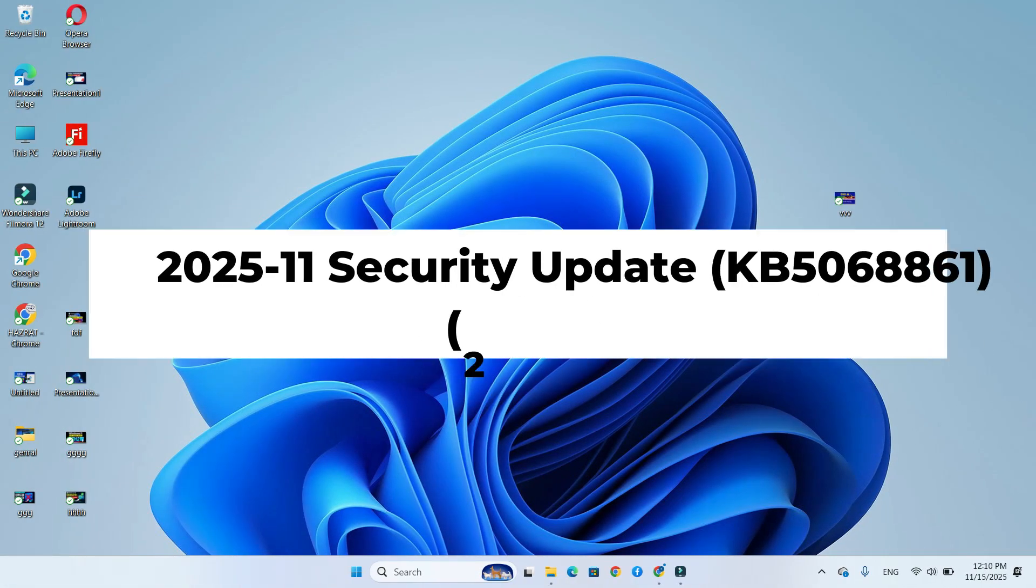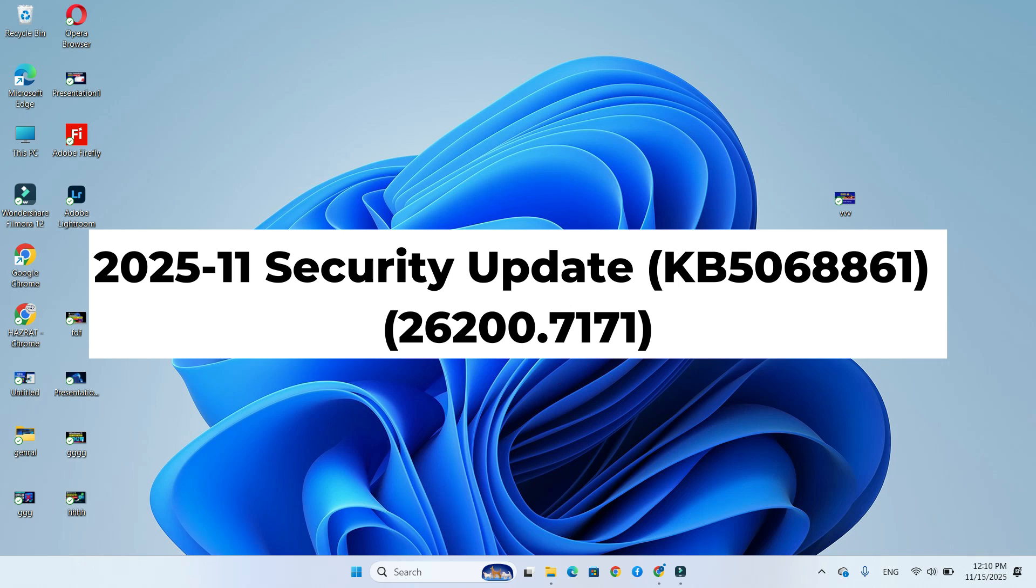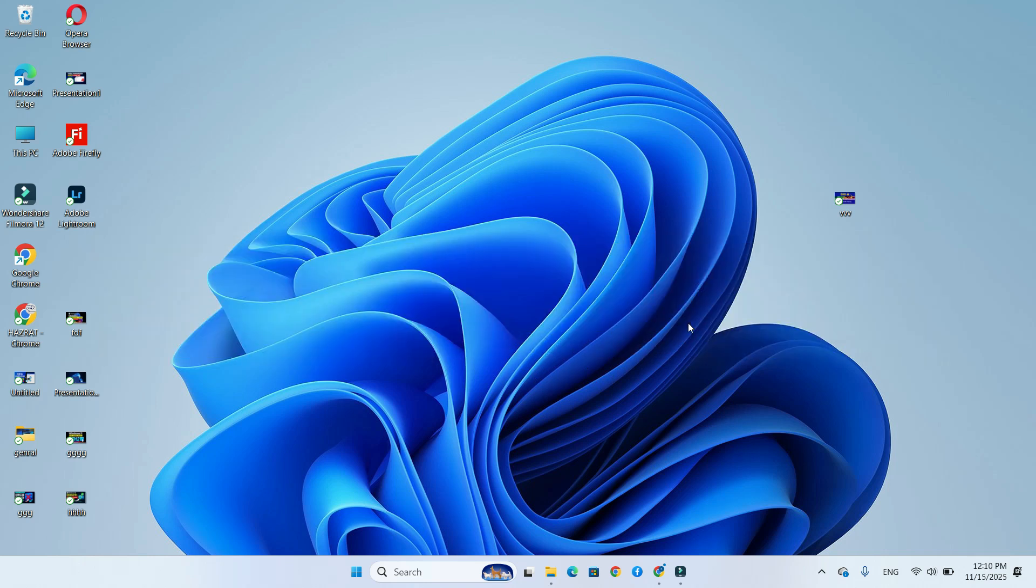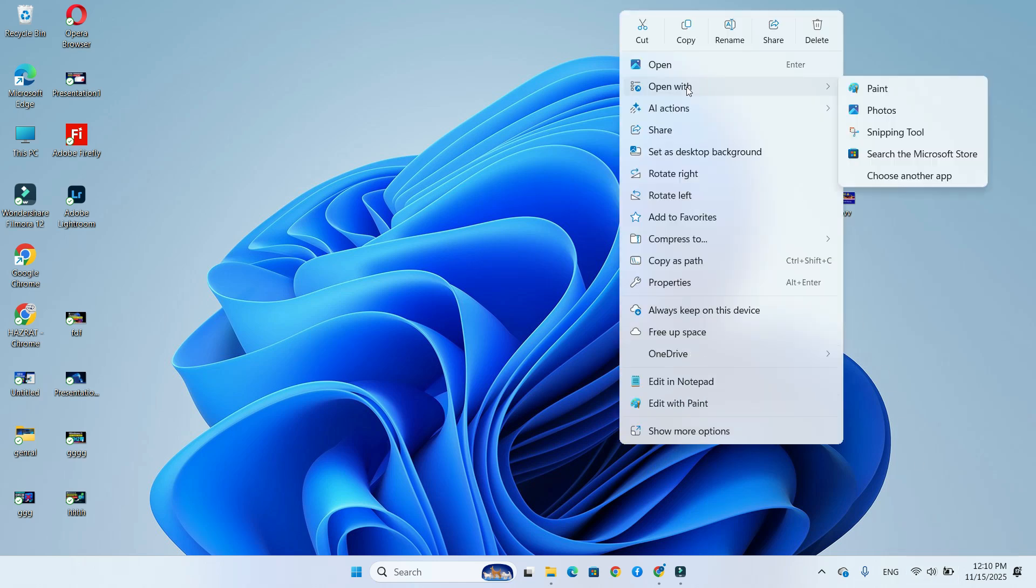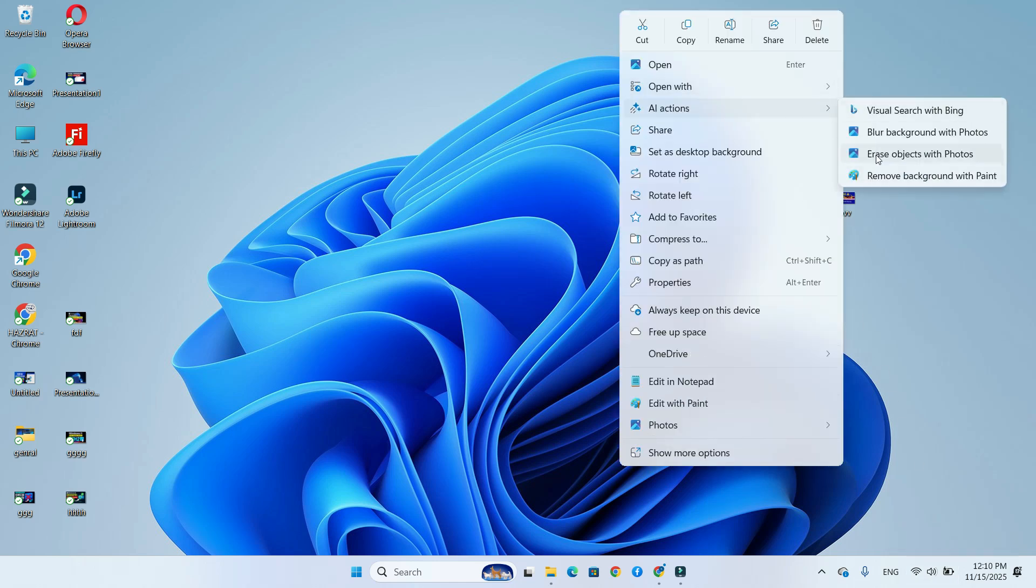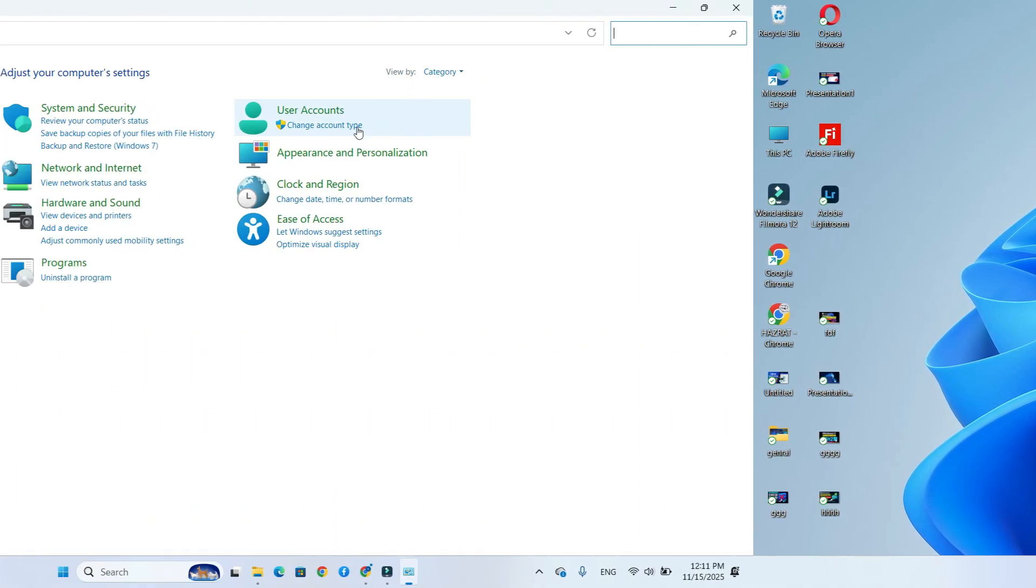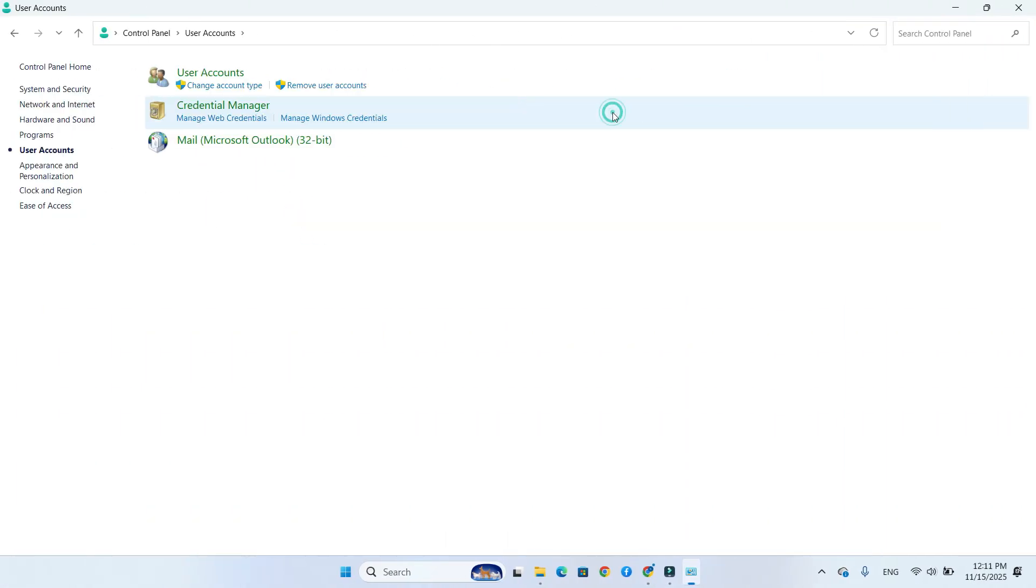The update includes a redesigned and customizable Start menu, new colorful battery indicator with percentage, AI actions inside File Explorer, and new administrator protection with PIN.